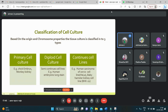In diploid cell culture — for example, human embryonic lung strain — the cells contain the same number of chromosomes and can be subcultured up to 50 times by serial transfer. This method is useful for isolation of some fastidious viruses and also for the production of viral vaccines.